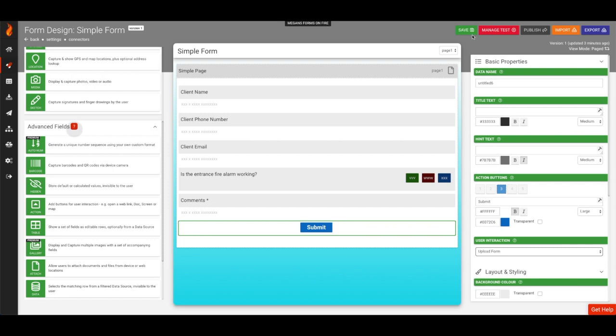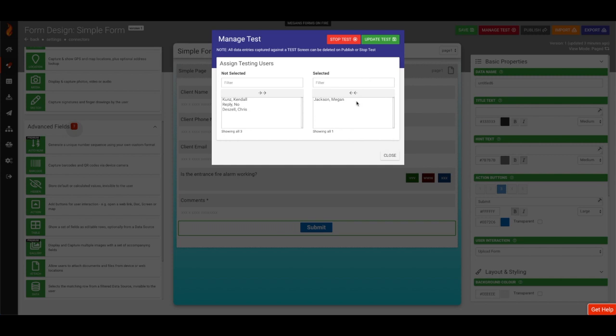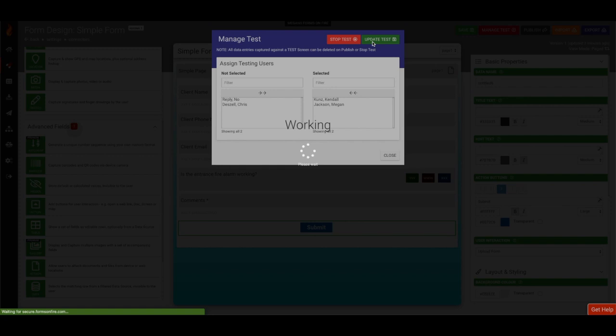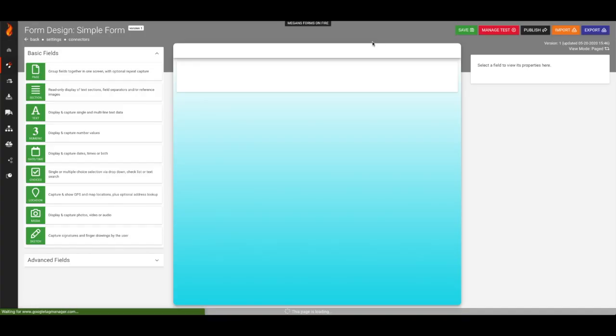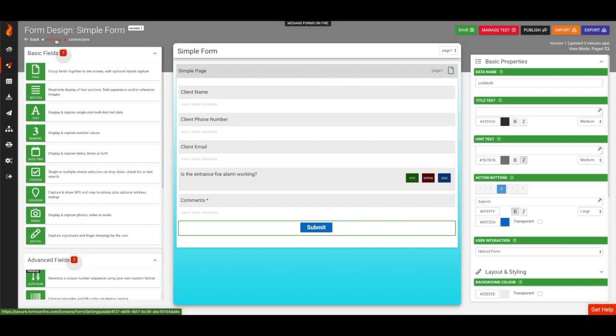Finally, we'll deploy the form into test mode to just our user as to not interrupt what other users see. Test mode allows you to seamlessly make changes to your form design while being able to test quickly on your mobile device.